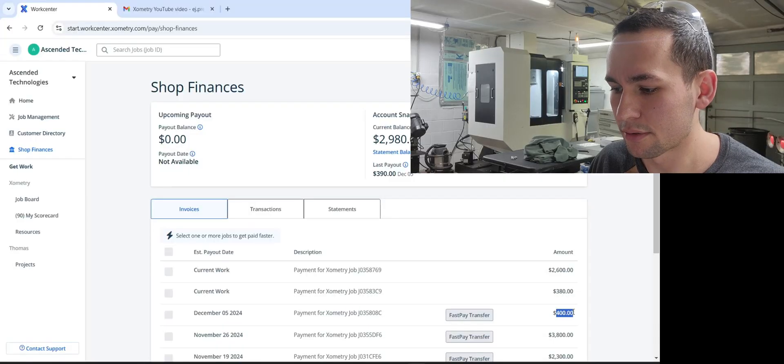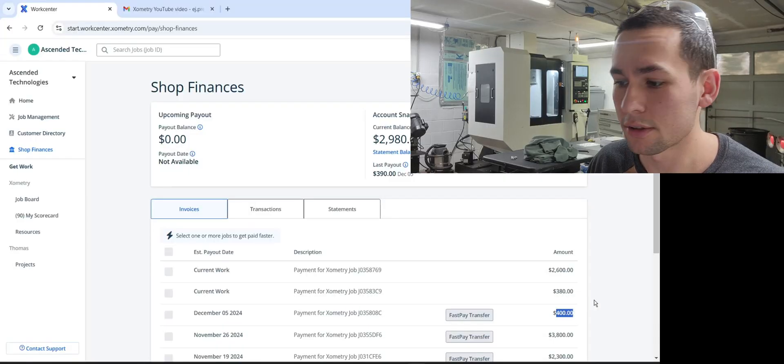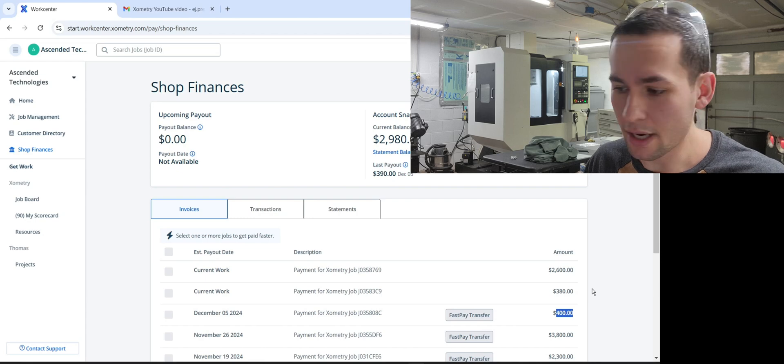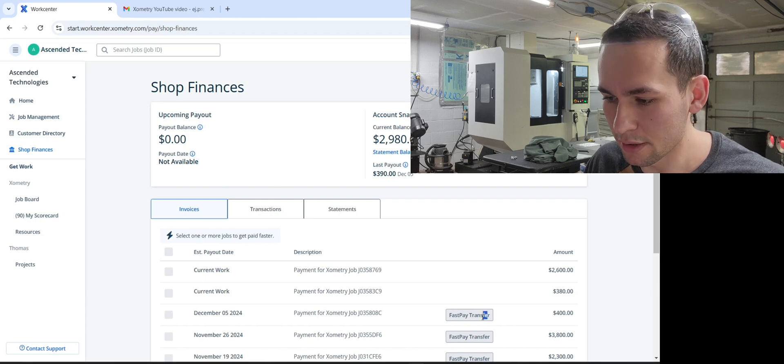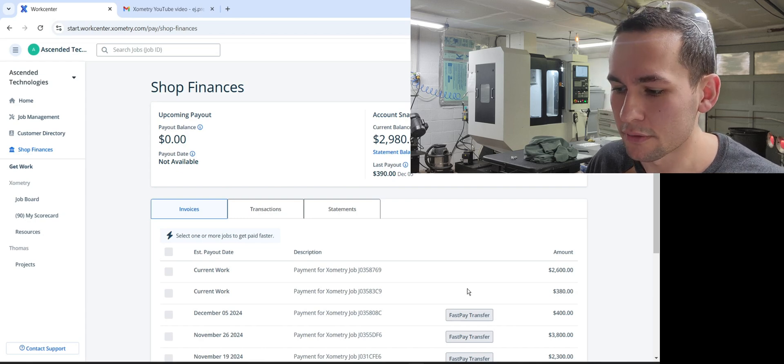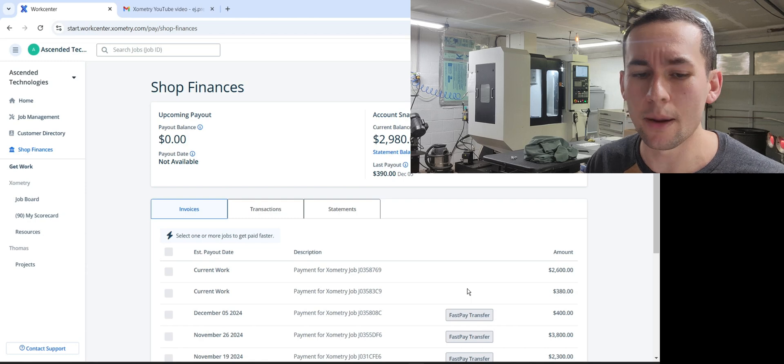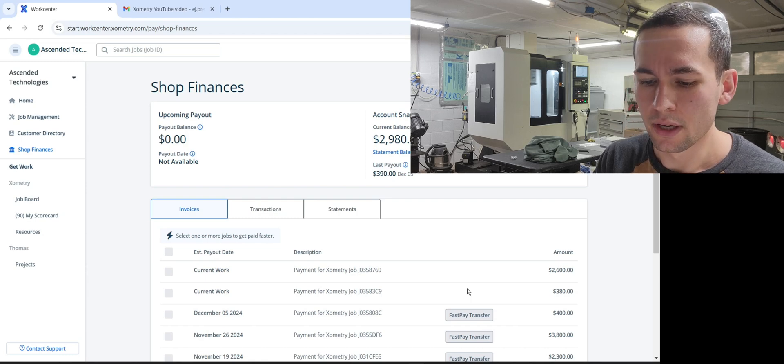The balance was $400 deposited to my account. See how it says fast pay transfer, so I already got paid from that. I shipped it yesterday, I got paid today.